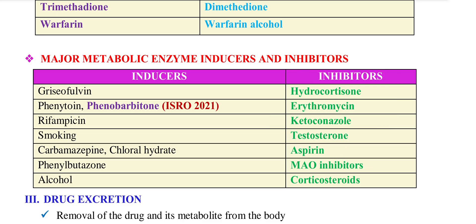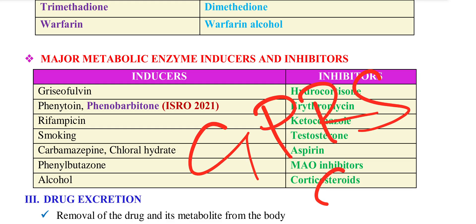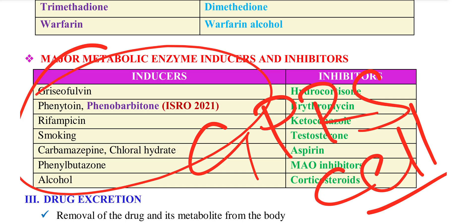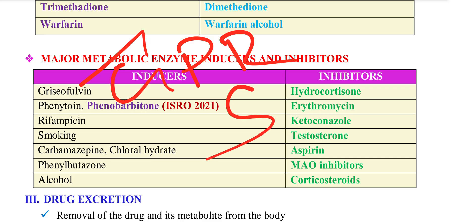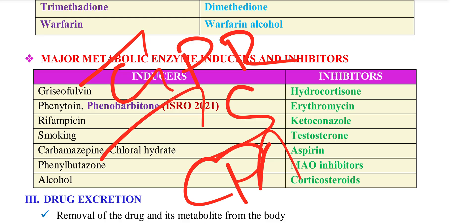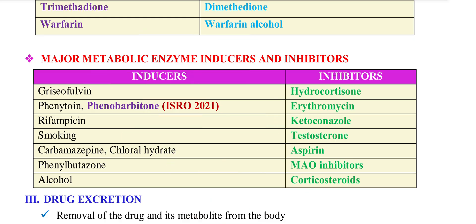Inducers have inhibitors — this is a universal mnemonic. GPRS cell phone — so this is a universal mnemonic. When inducers act, an enzyme will be linked to everything as well. You need to take an indirect approach to the inhibitor.